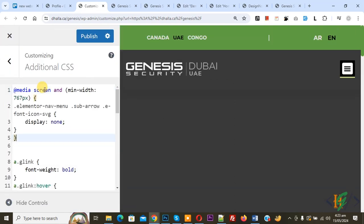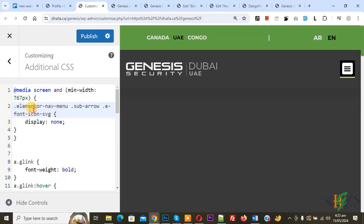Now add custom CSS and you will find this CSS in video description or in comment section and then you see we are using media screen and we set minimum width 767 px.